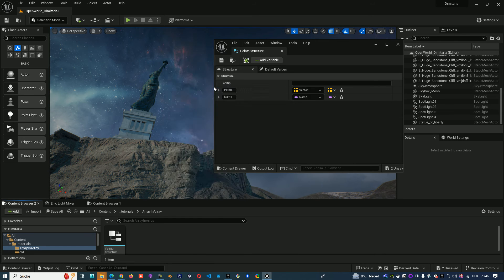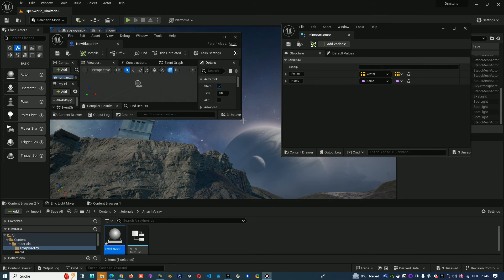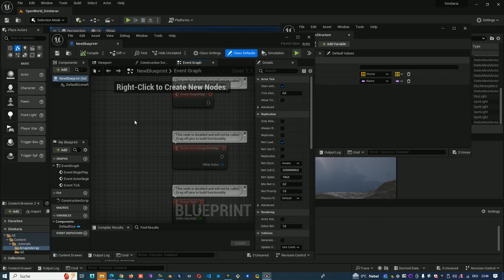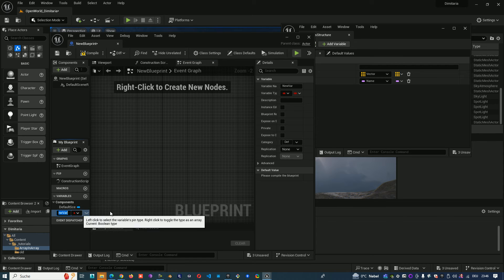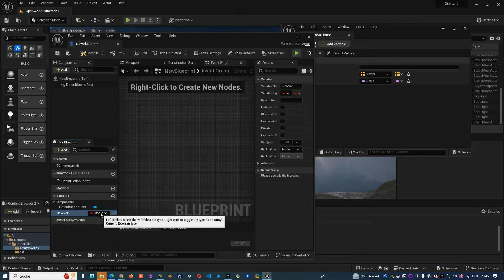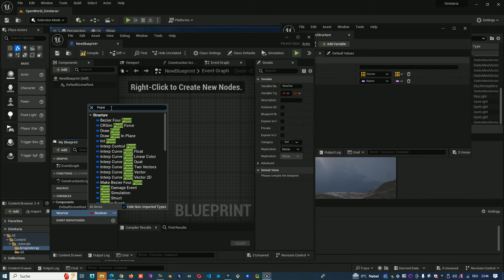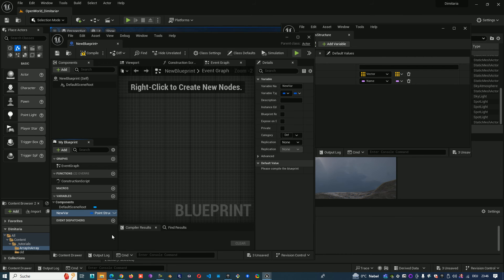Now we create a normal blueprint actor. We'll create one variable, and this variable will be from the type of our structure — so 'PointStruct'.